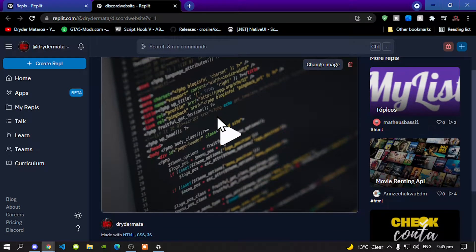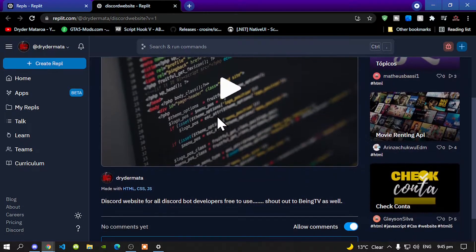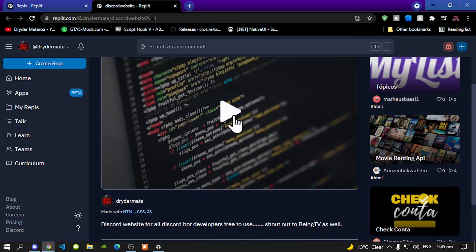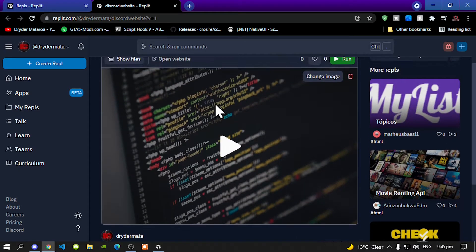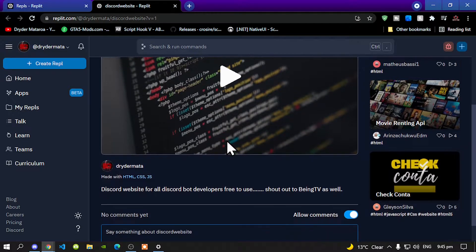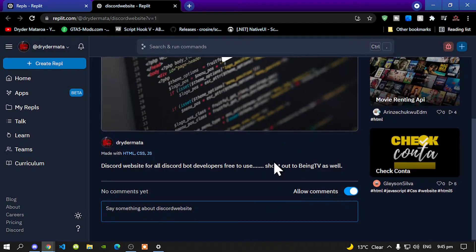Now just a little disclaimer: I do not own these codes. These are not mine. I'm just only giving it out to you guys so you know how to edit your own Discord website. I do not own these codes, but I did get it from Being TV.